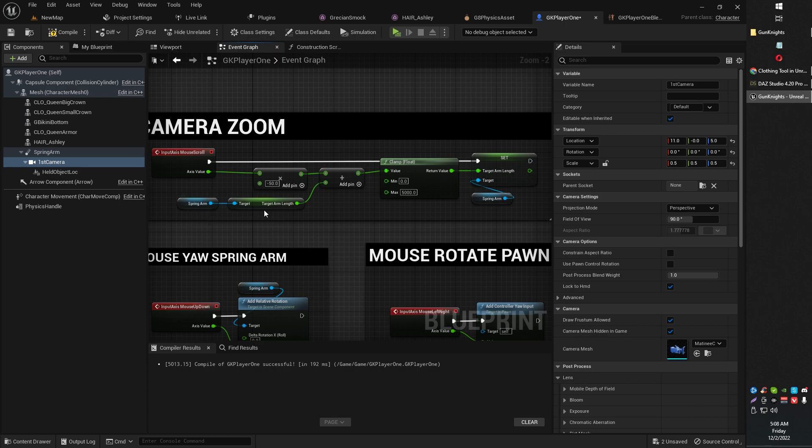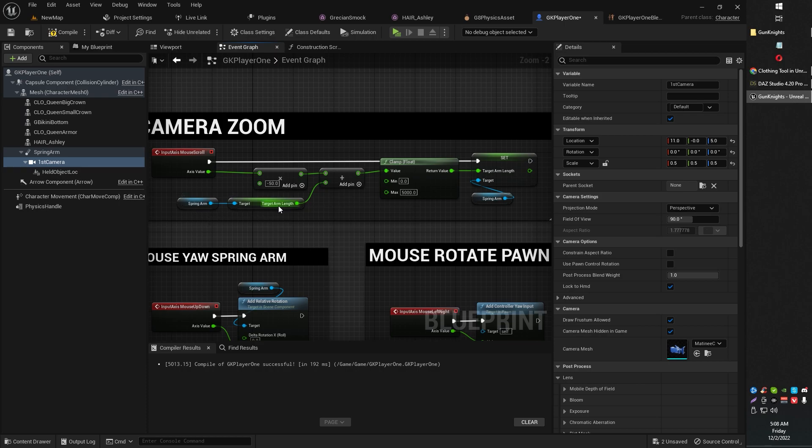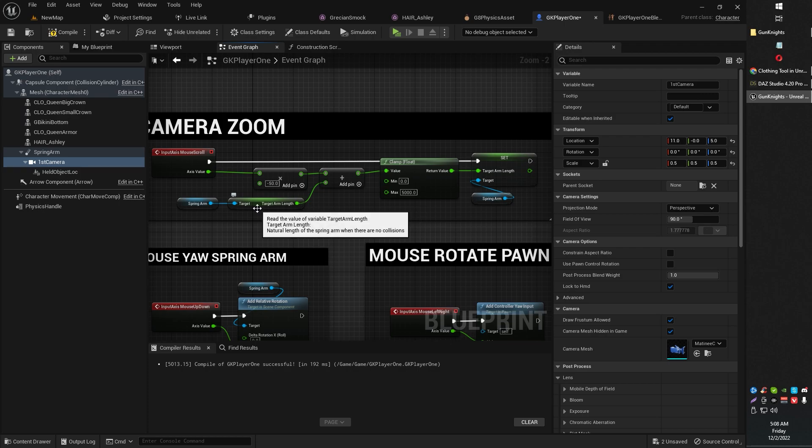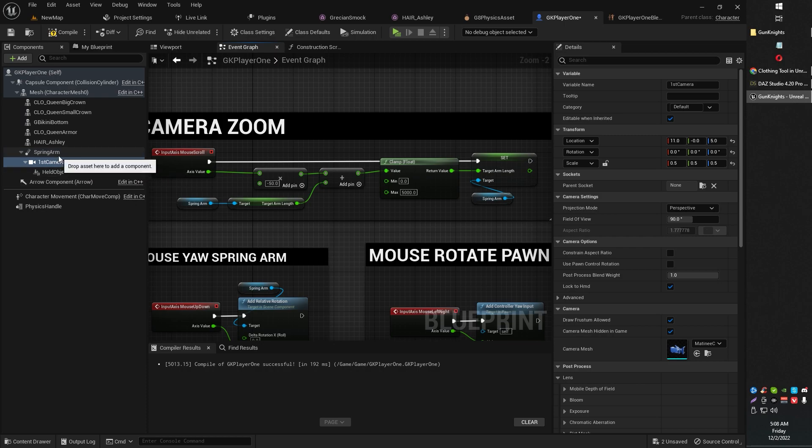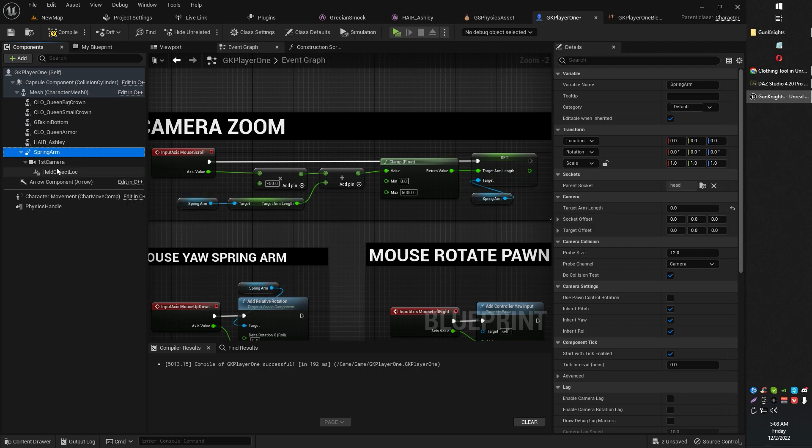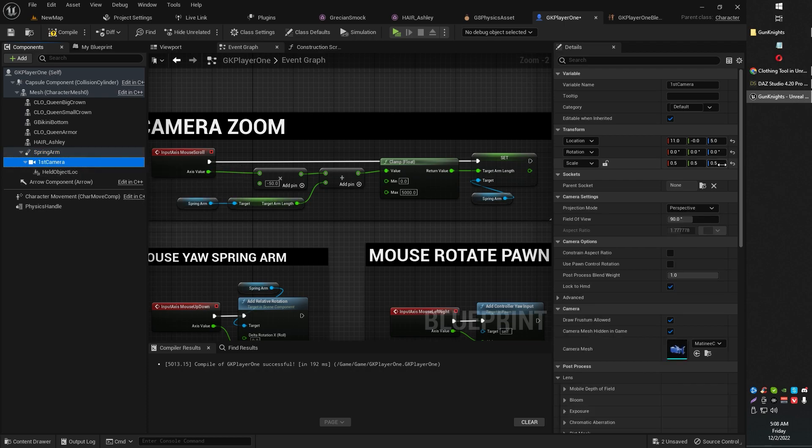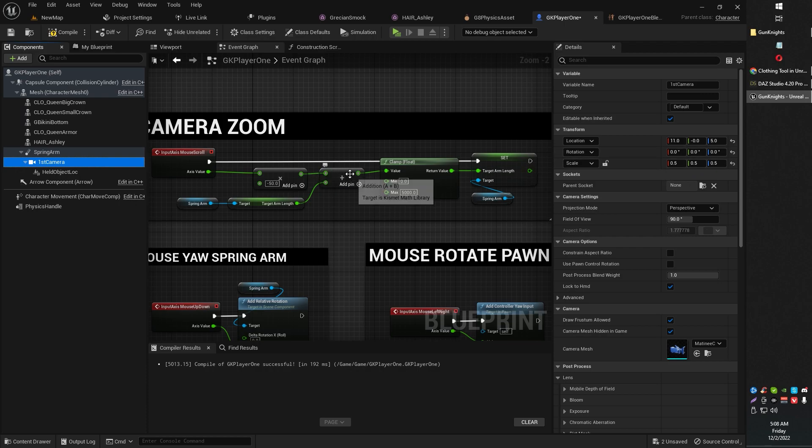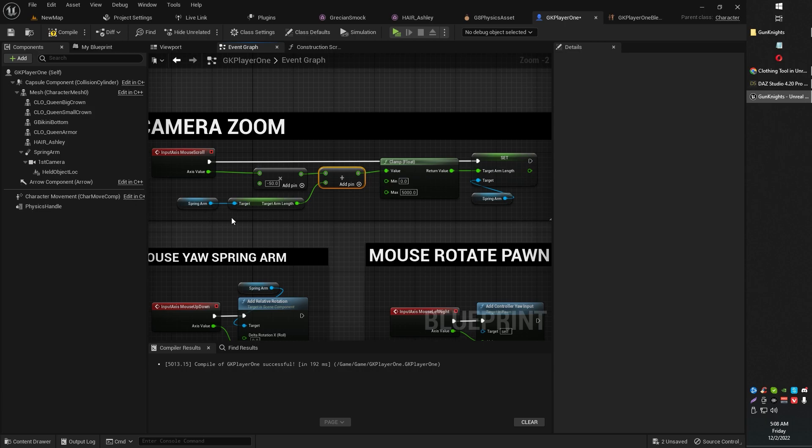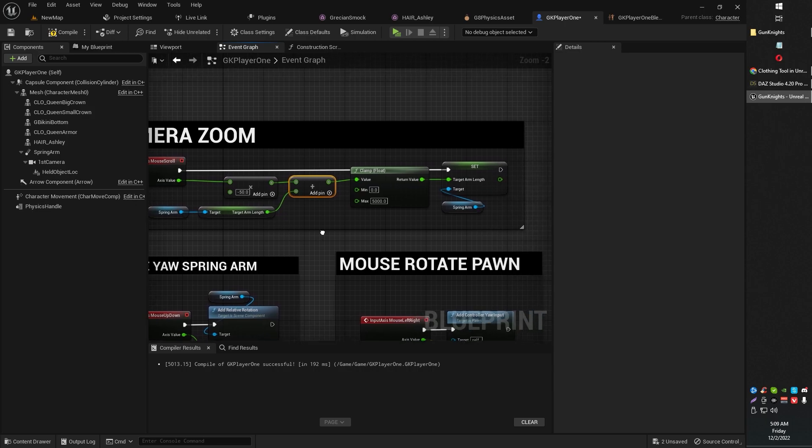Spring arm component. Pull out the target arm length variable from there. By default, you'll probably want to make sure that your spring arm is set to 0, 0, 0. It should be by default. And your camera is positioned where it fits on your character's face. Then just add the multiplied value times the spring arm. That's just going to set where it is.